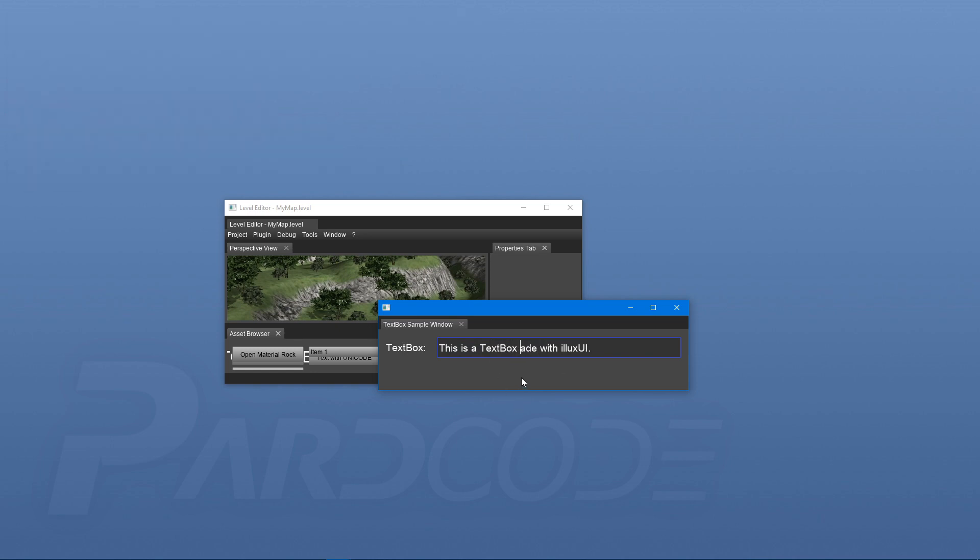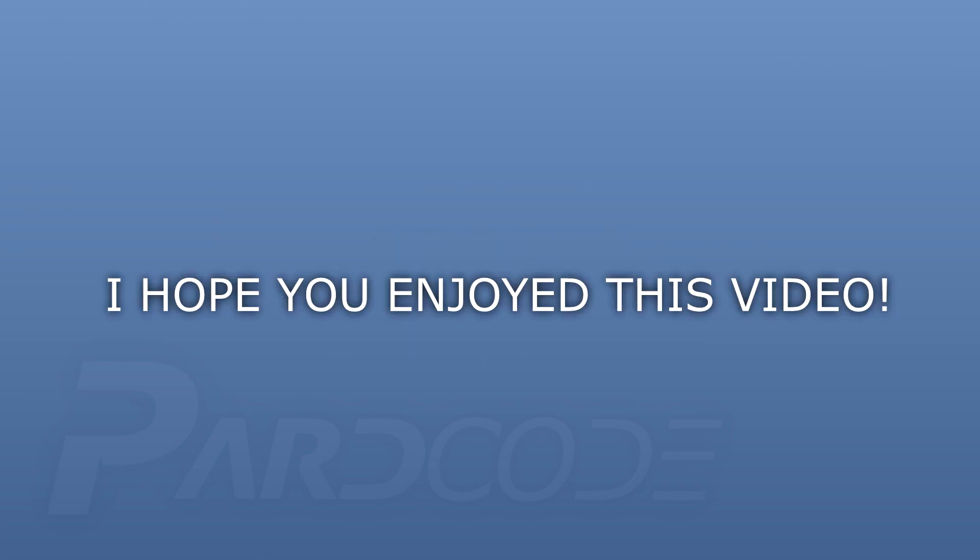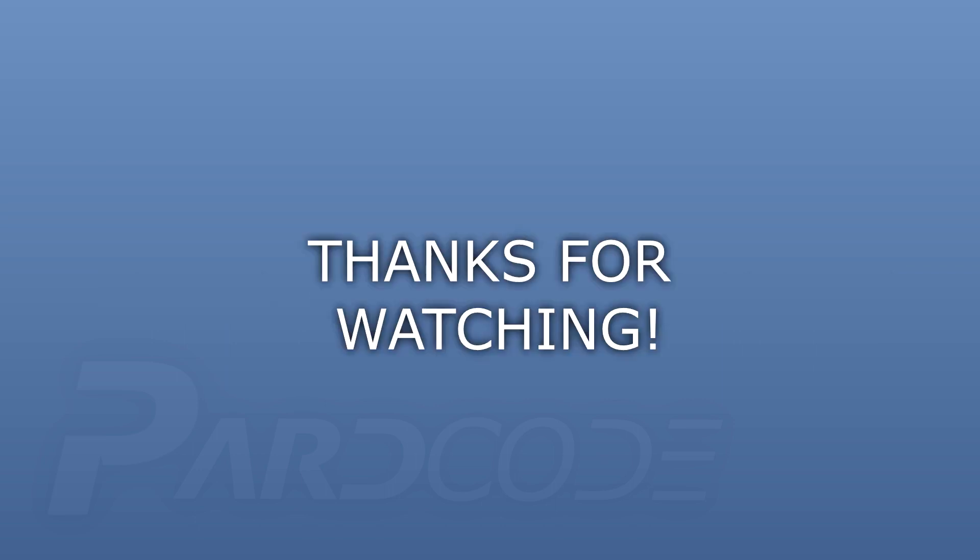Next time we talk about combo box. I hope you enjoyed this video. See you soon. Thanks for watching.